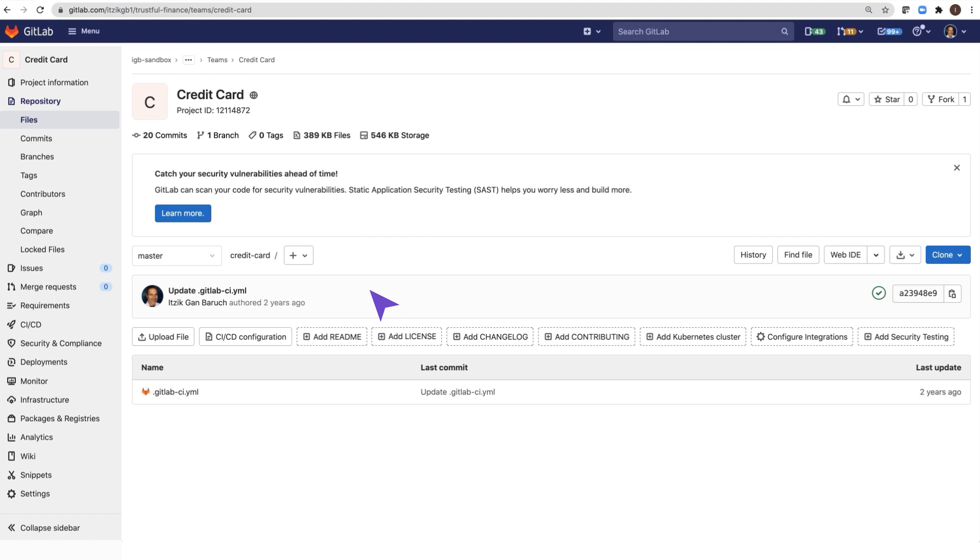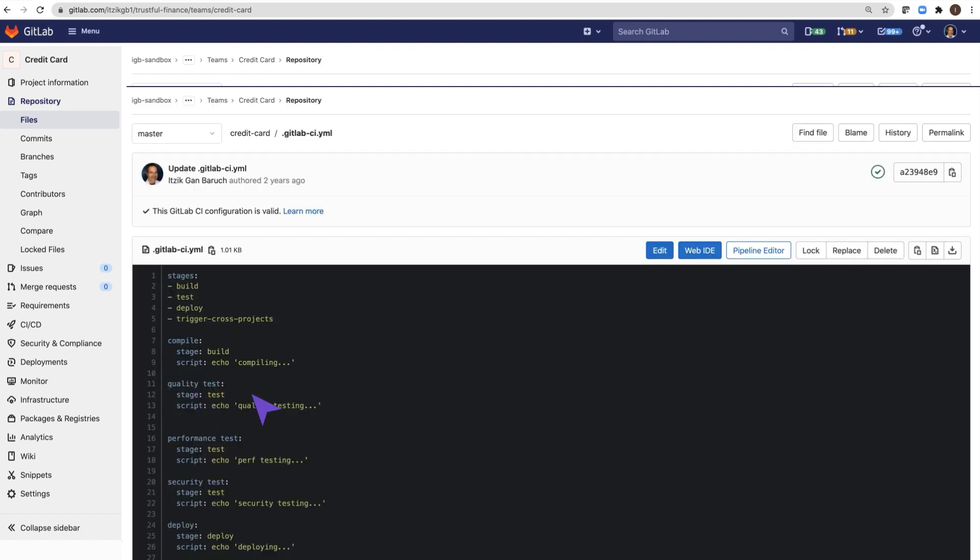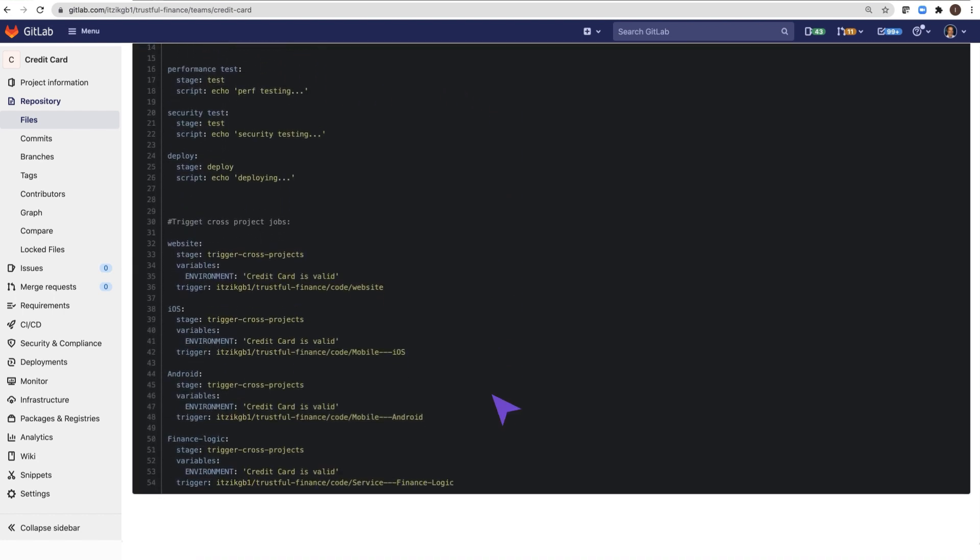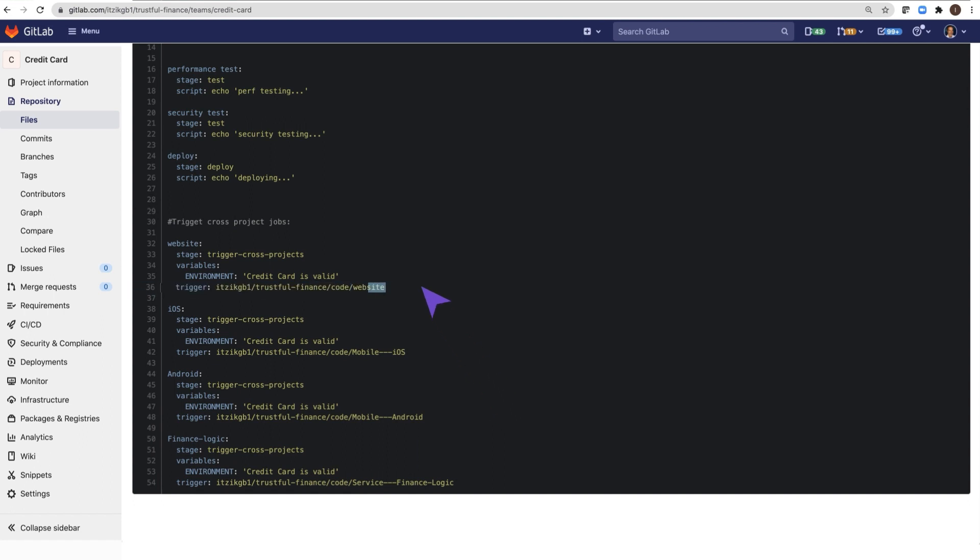To understand how it works, I will open the credit card pipeline definition. The configuration includes bridge jobs, which trigger downstream pipelines in other projects. For example, the website job has the keyword trigger, which will trigger the pipeline in the website project. The iOS job will trigger a downstream pipeline in the iOS project.